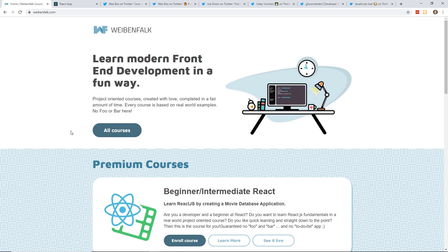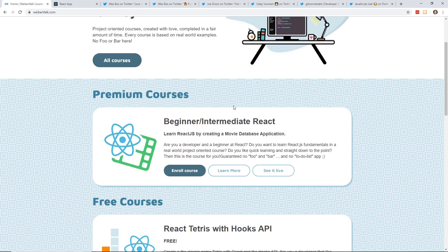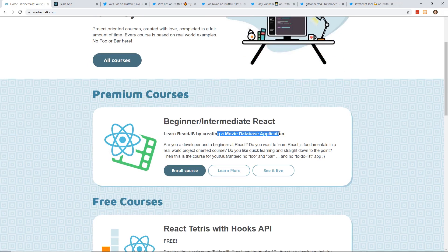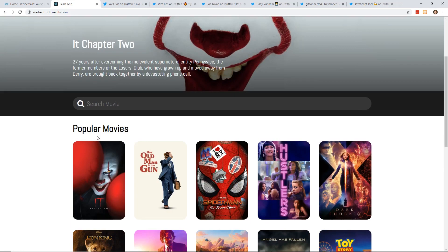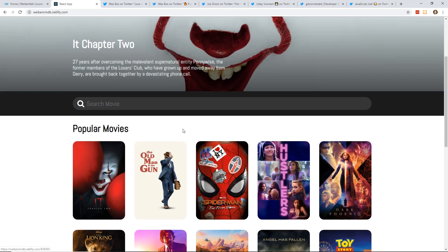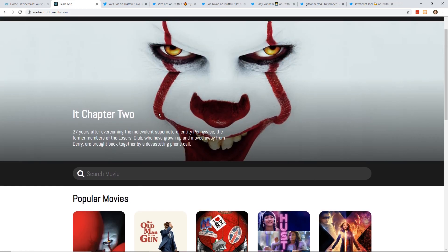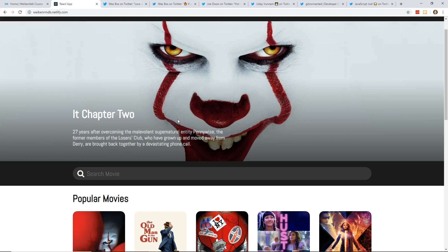I'm actually trying to learn React, so I thought this would be interesting for you guys if you're interested. He has a beginner to intermediate React course. You basically create a whole movie database application. This is all using the latest, greatest technology. This is all CSS Grid and Flexbox. It's using the latest version of React with React hooks.